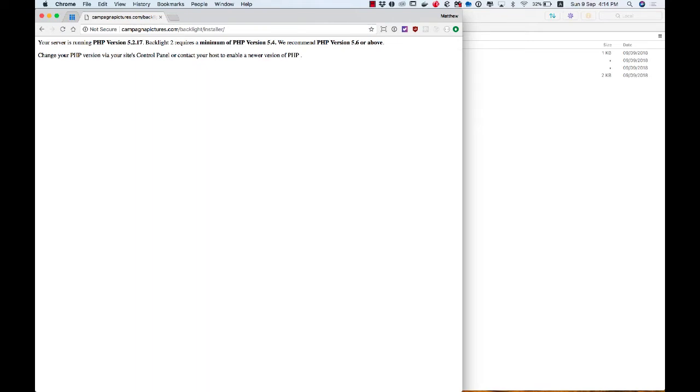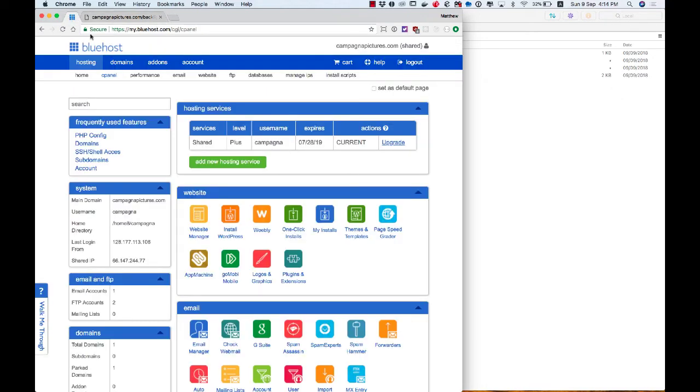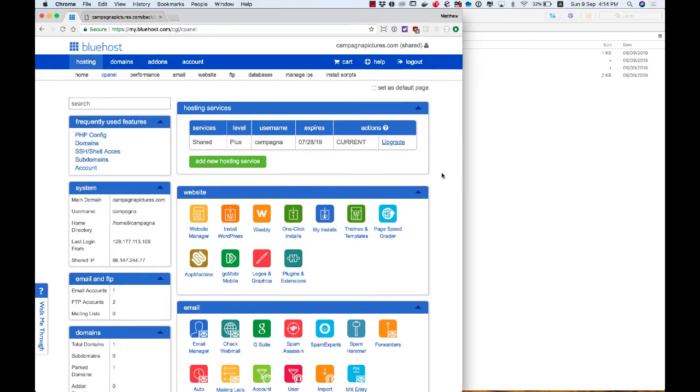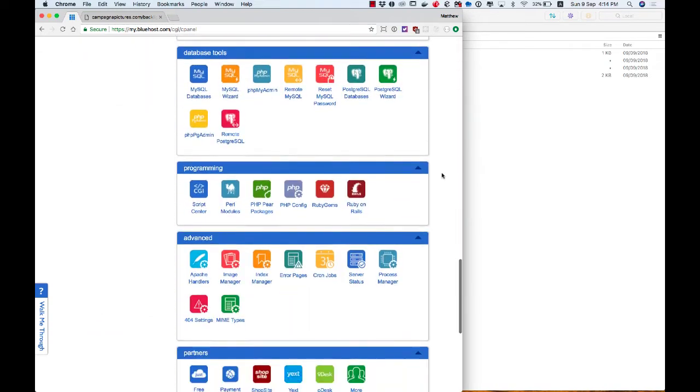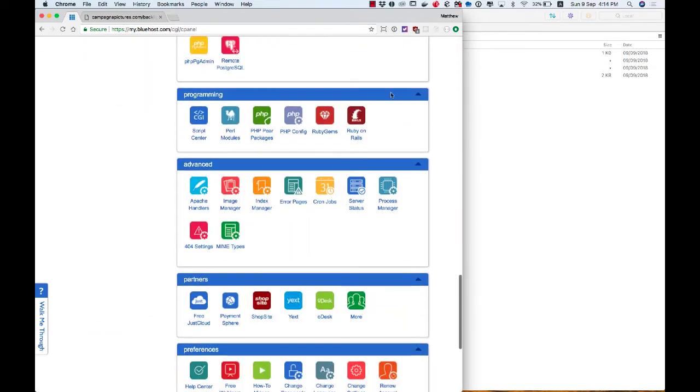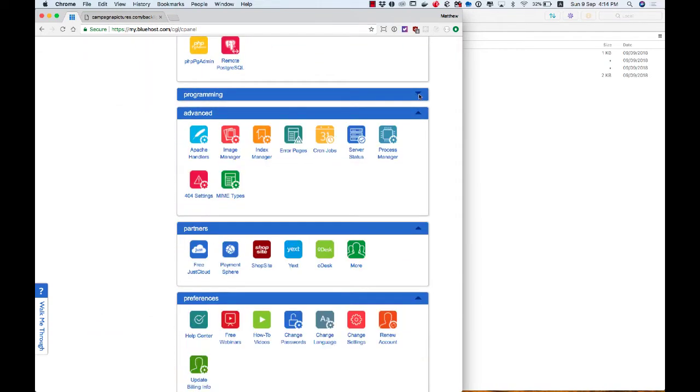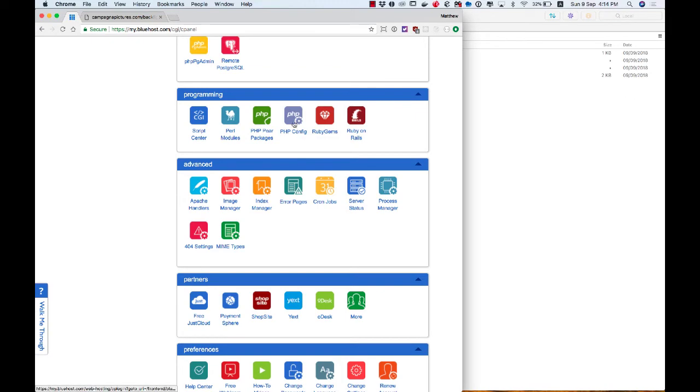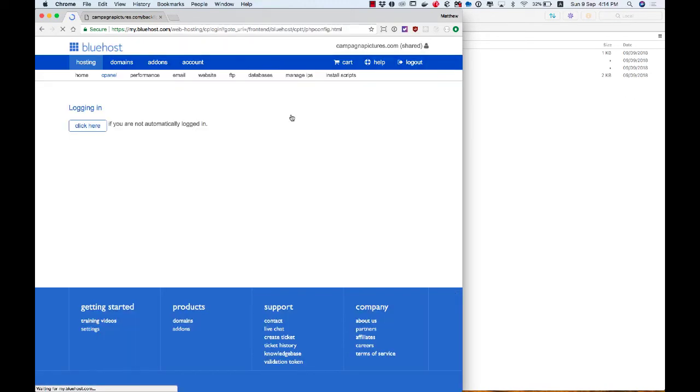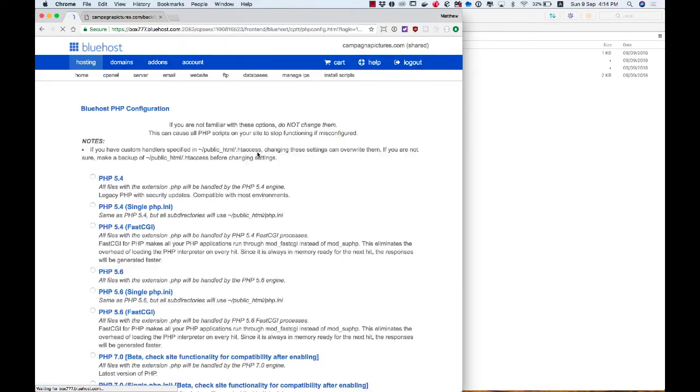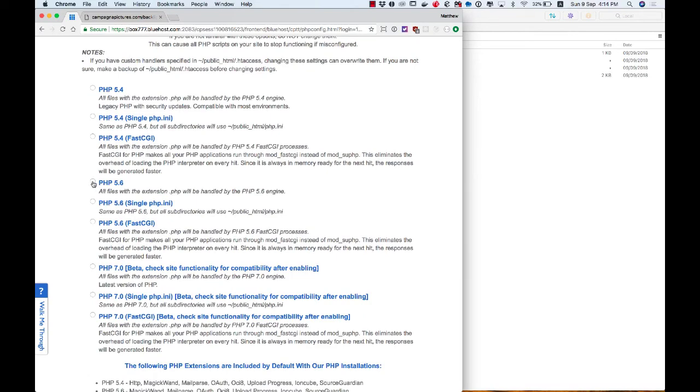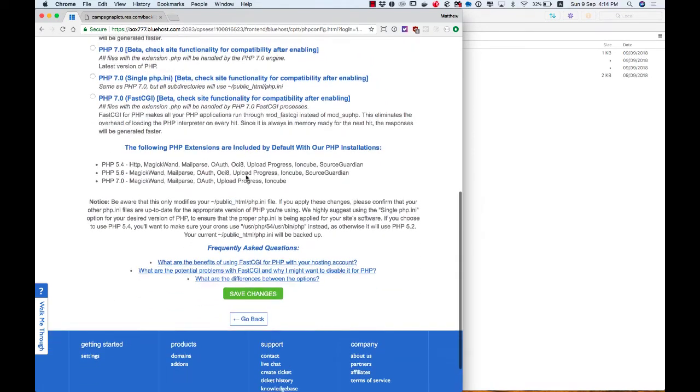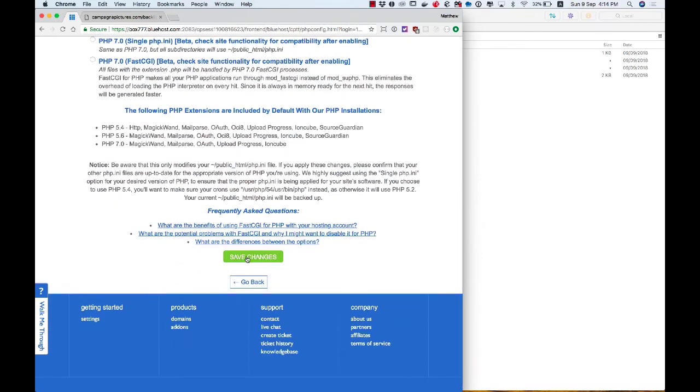So you might have to go into your hosting cPanel. I'm on Bluehost. This is the cPanel. And here, there should be some way of telling it to use a newer version of PHP. So on Bluehost, I just need to scroll down until I find the section called Programming, which is right here in blue. I'm going to go into my PHP config, and I'm going to choose PHP 5.6, and I'm going to save changes.